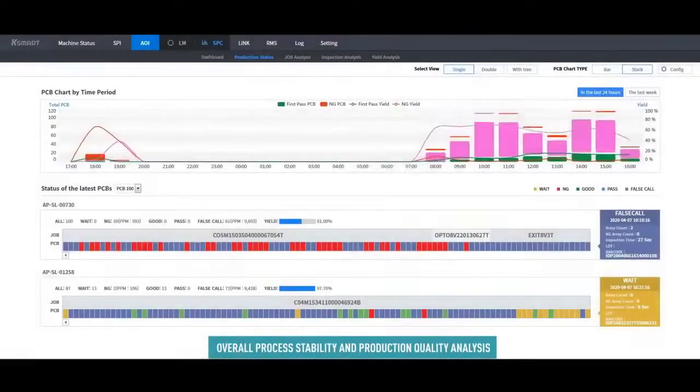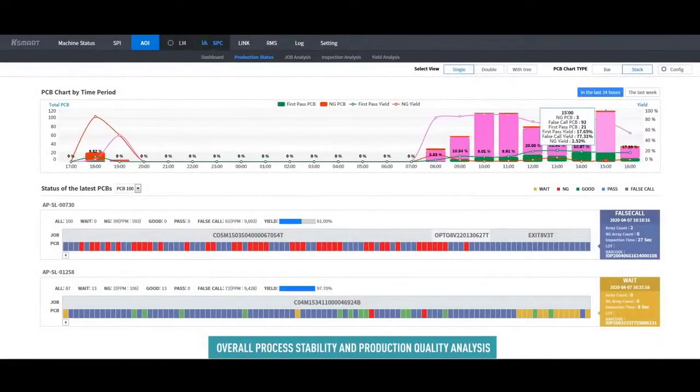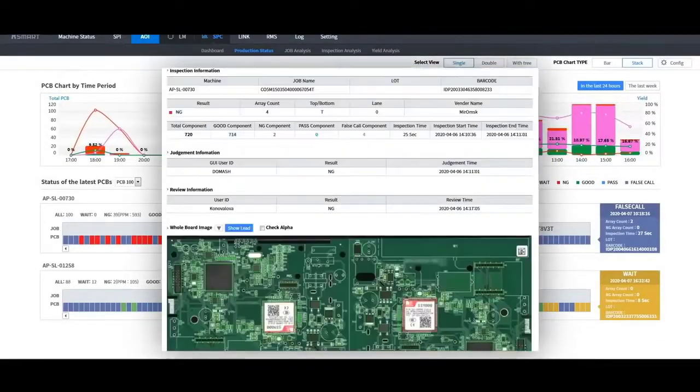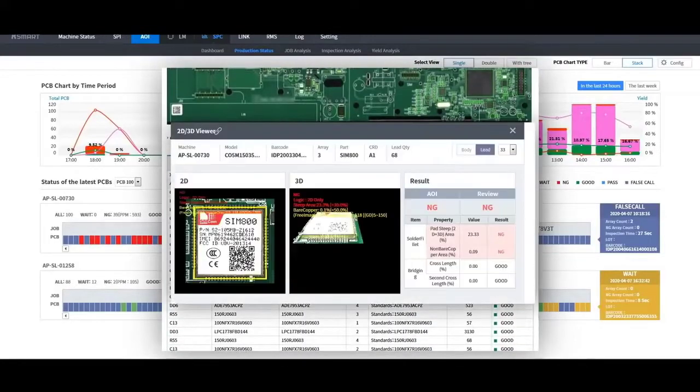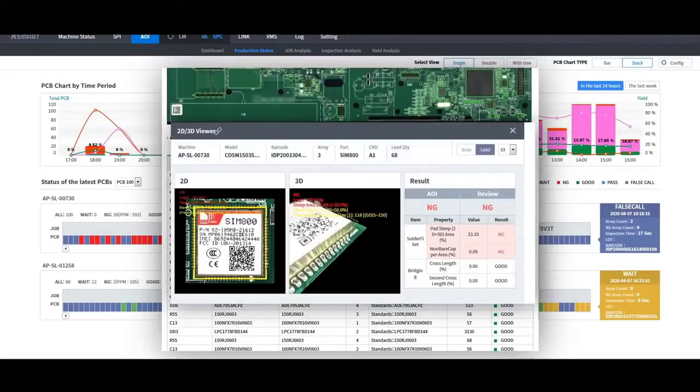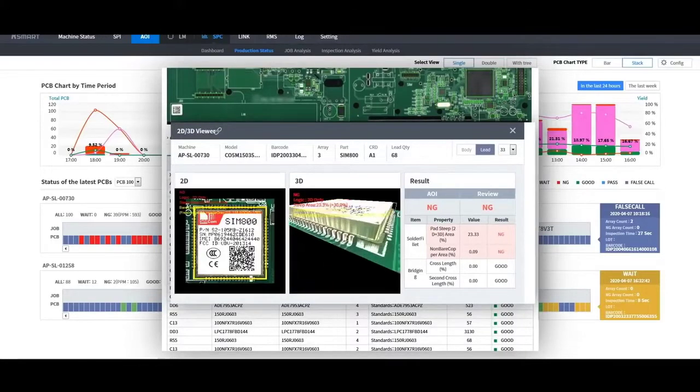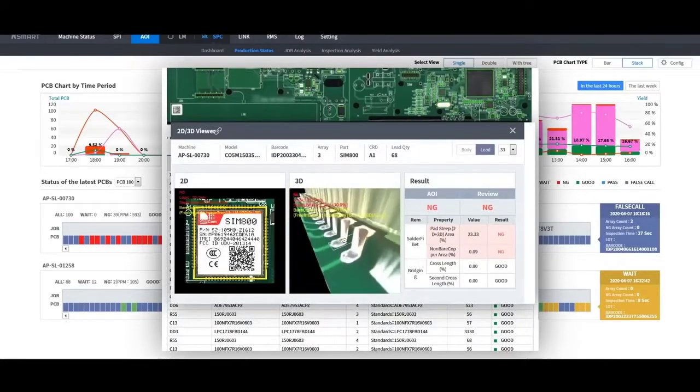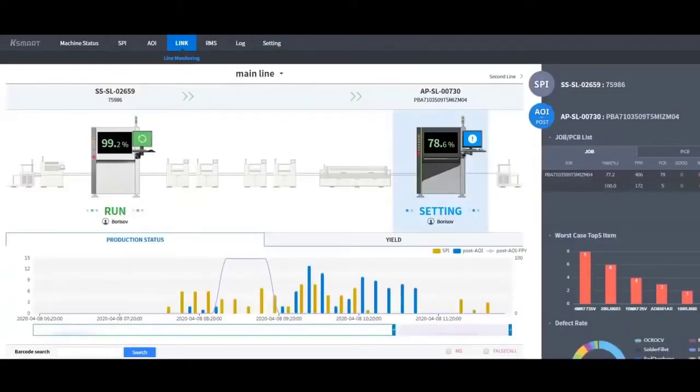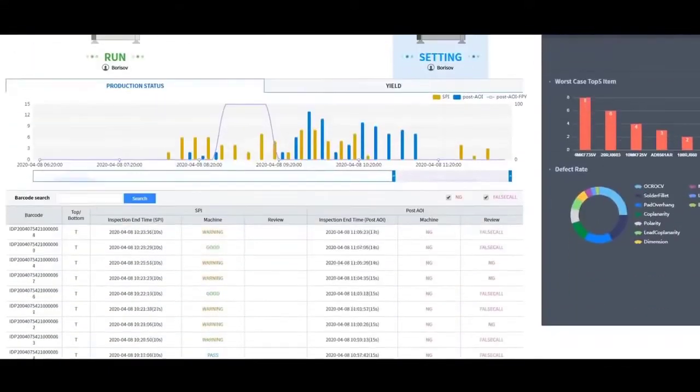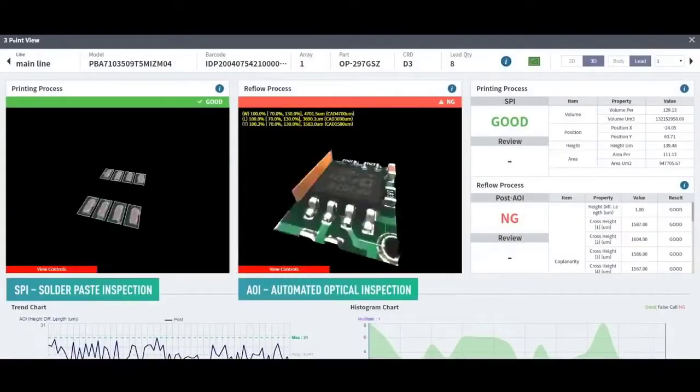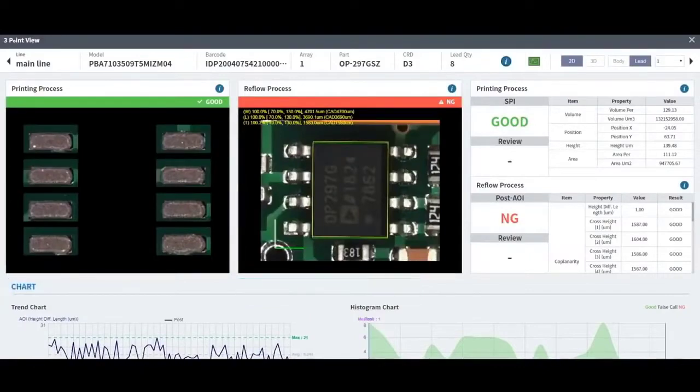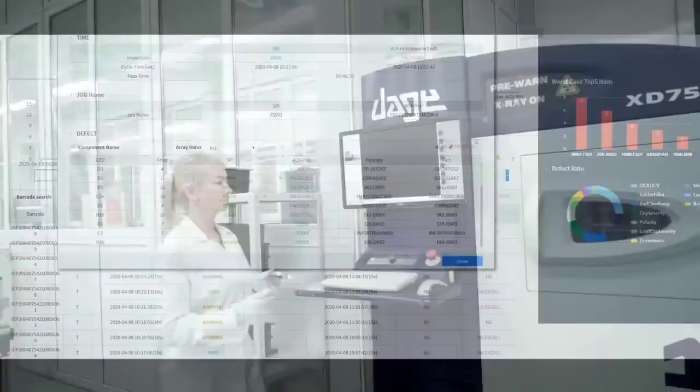The system stores and analyzes the most detailed product characteristics, including images, 3D models, and measurement results. The LINK function allows for comparing data from the SPI and AOI systems to conduct parallel analysis. This makes it possible to identify and eliminate the causes of defects.